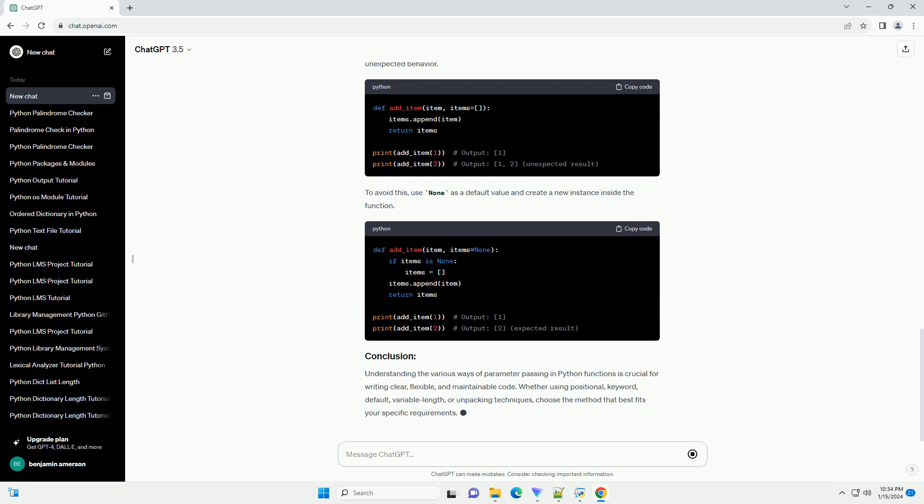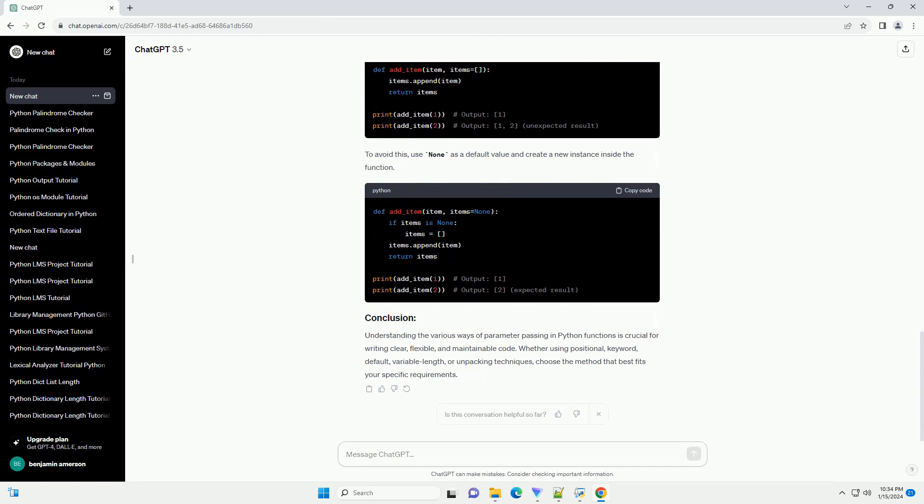You can also pass the elements of a list or tuple as individual arguments using the unpacking operator asterisk for positional arguments and for keyword arguments.